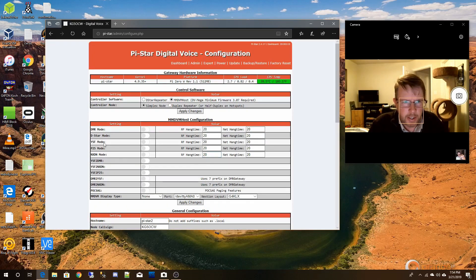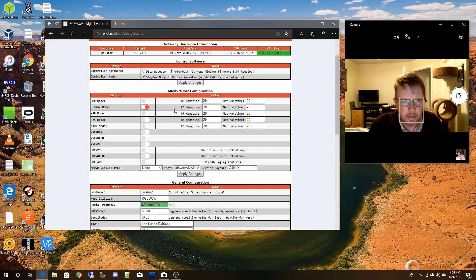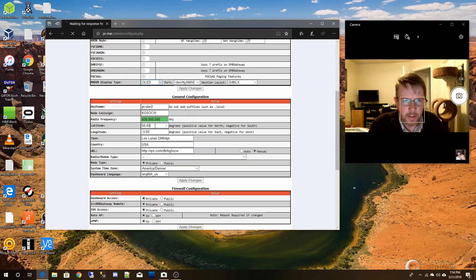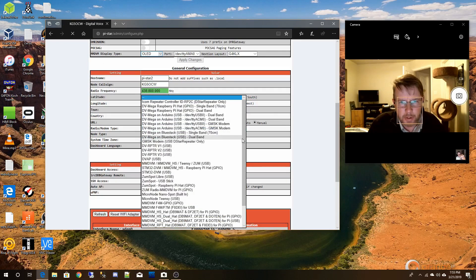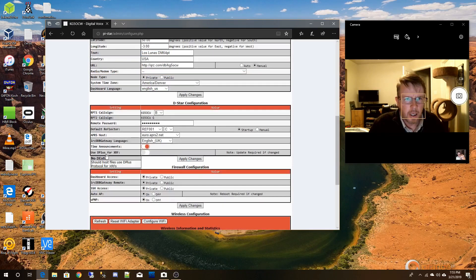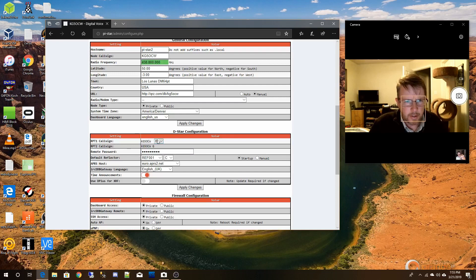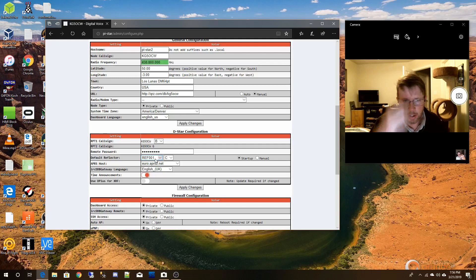Okay, it has applied those changes. Now I can set for D-Star. This controls the OLED display on top of the device. That should be all we have to do there. It's going to be the latitude and longitude of where this repeater is — we're kind of making a digital repeater. I'll fill that in later. Radio modem type — default reflector. This is B, which means it's the 440 megahertz. This is going to be the default reflector it's going to connect to — Reflector 001 Charlie, the international one.